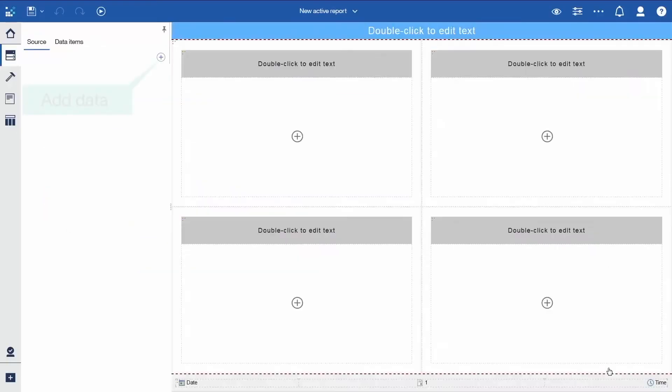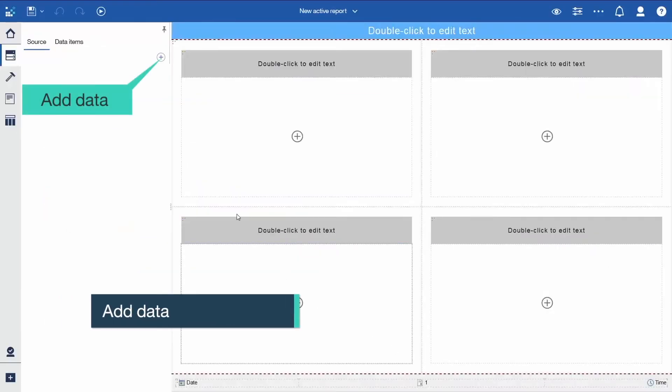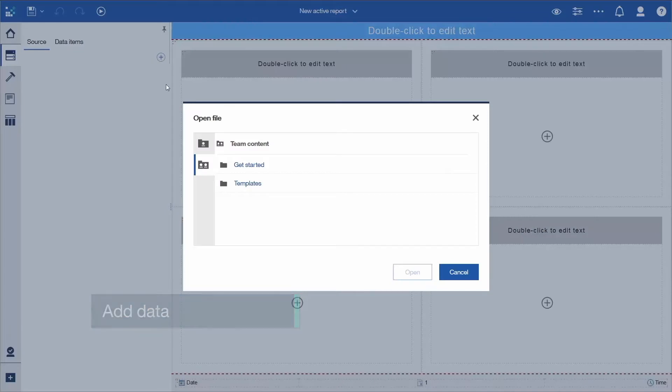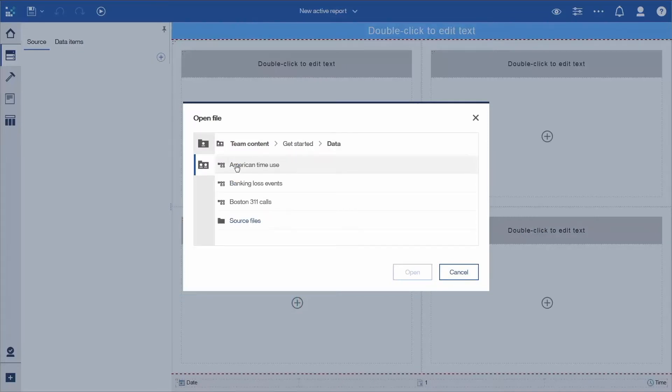To add data, click the plus icon and select Team Content, Get Started, Data, American Time Use, and click Open. This data is from a previously uploaded file.